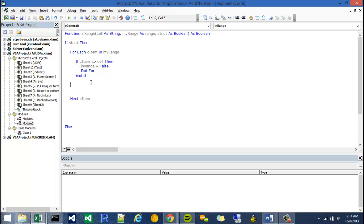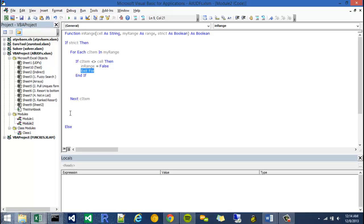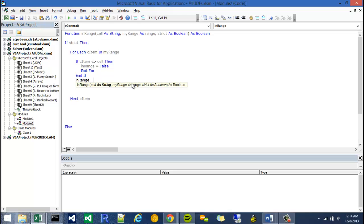Otherwise I need it in this scenario to have a true part as well. So inRange will need to equal true if it doesn't hit this line of code, this exit for. As soon as it hits exit for it's going to pop over here and return inRange. I'm going to write some code that says inRange is equal to true.